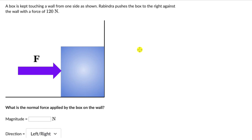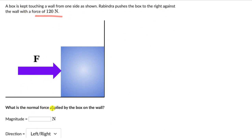Let's solve a couple of questions on normal forces. For the first one, we have a box which is kept touching a wall from one side as shown. Rabindra pushes the box to the right against the wall with a force of 120 N. What is the normal force applied by the box on the wall? We need to figure out the magnitude in Newtons and also the direction, if it's left or right. Pause the video and first try this one on your own.